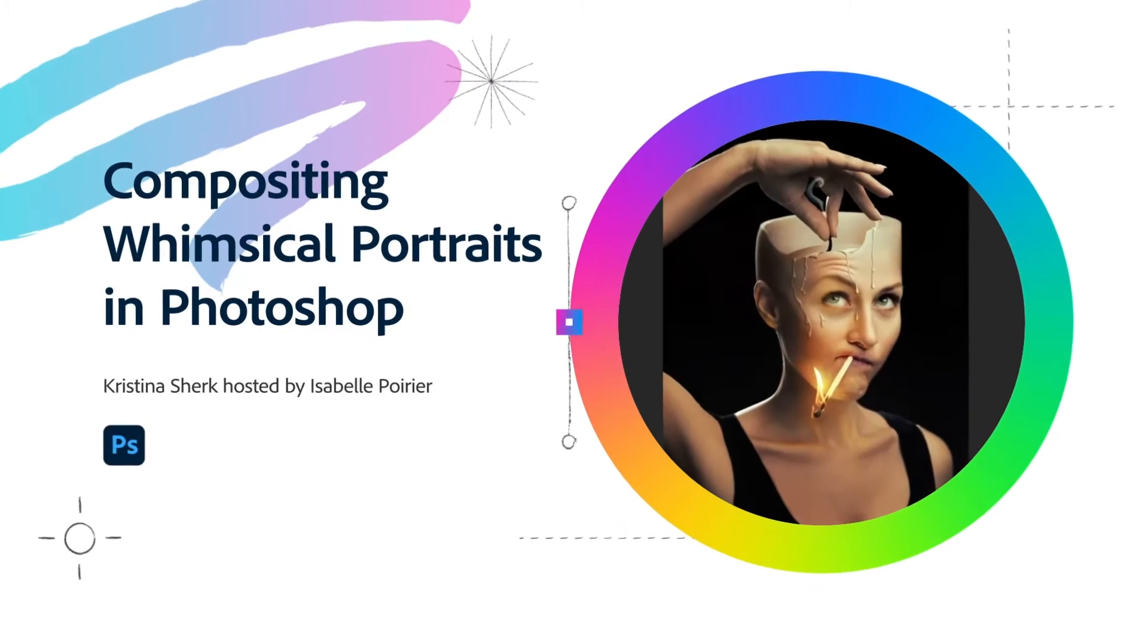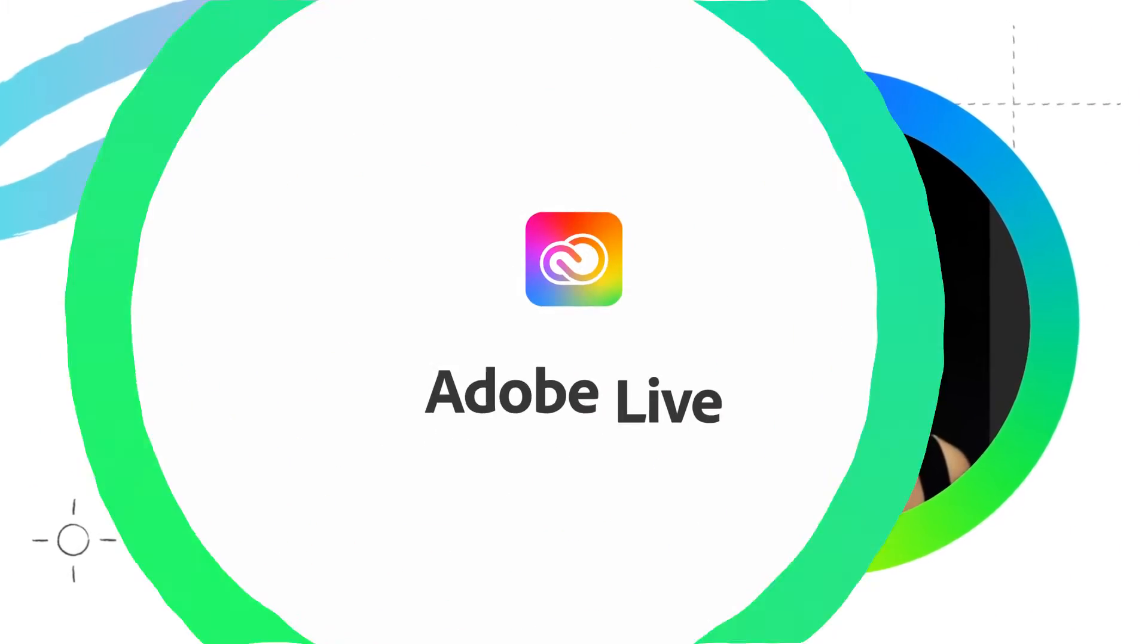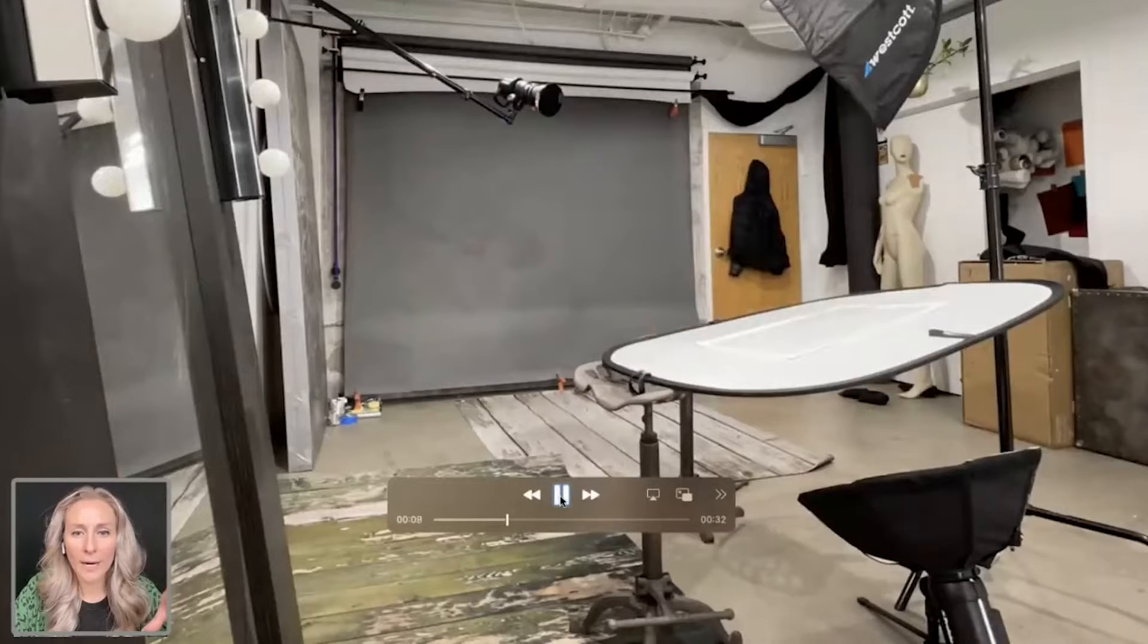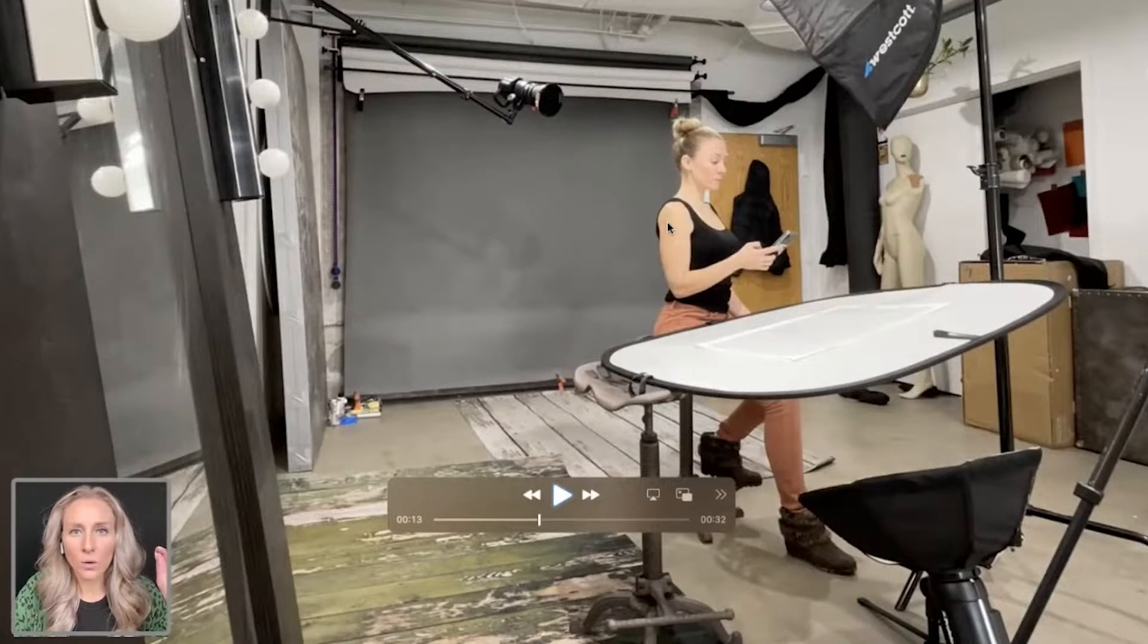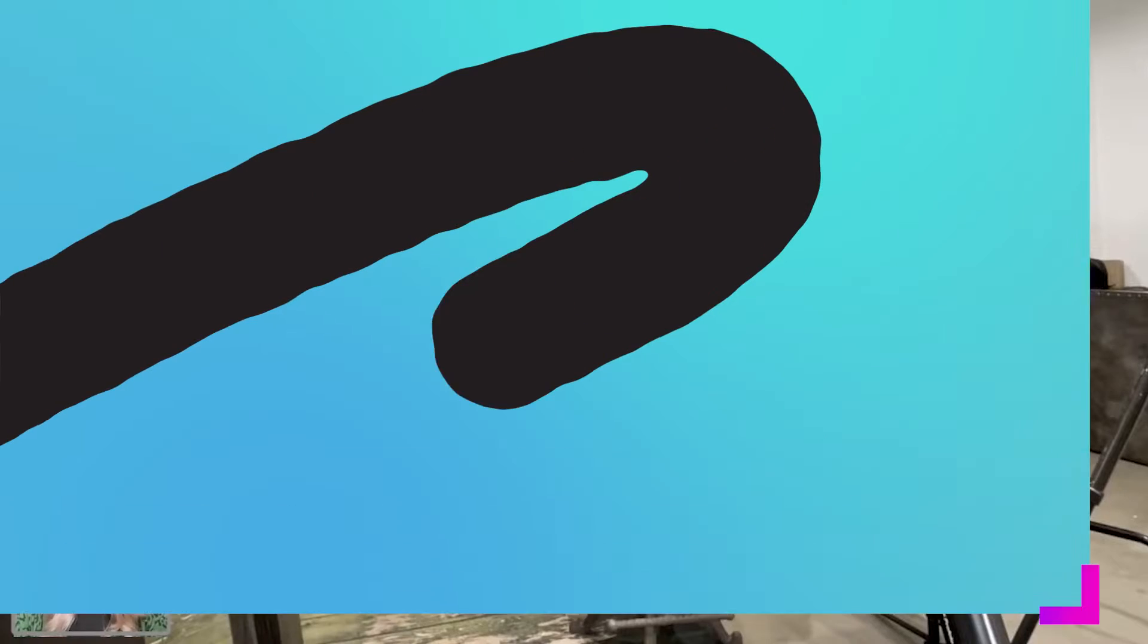Today, we're going to be talking about how I made this candle head. Whenever you're doing composites, the more that you don't have to find elements from stock, the better.